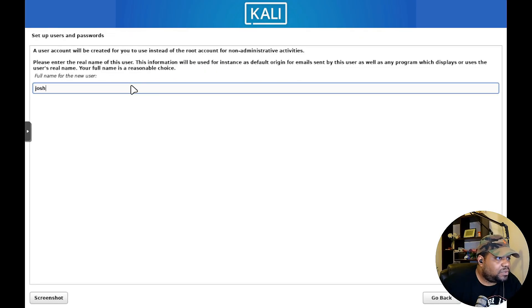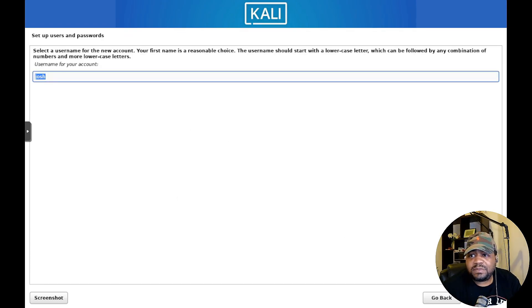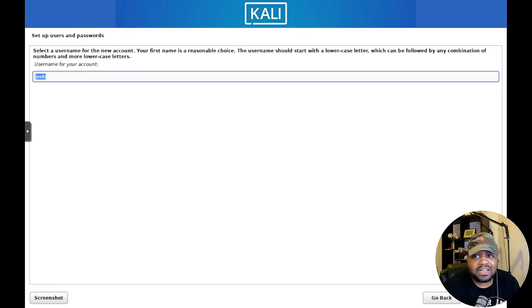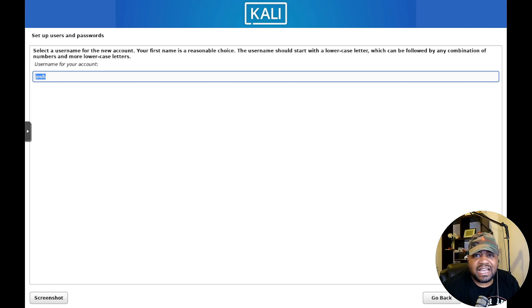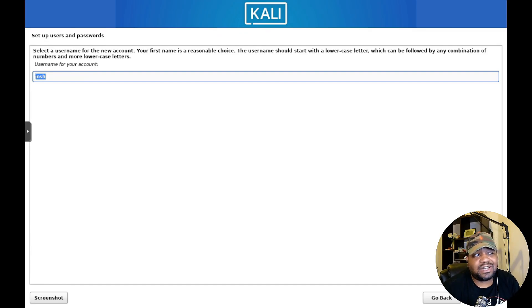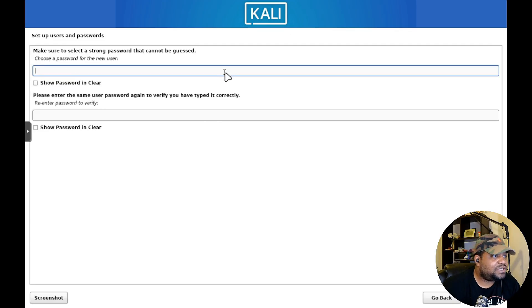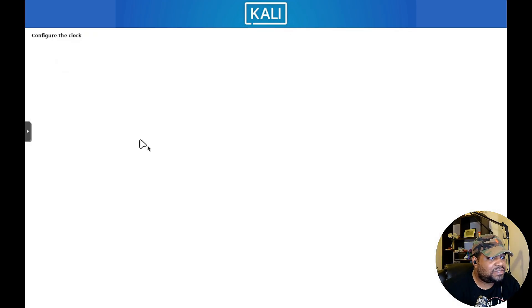Then our location United States and then American English. Just basically select all the information based on where you're located and what language you speak and all that stuff, and then it'll go right into the installer from there. Put your full name of the user, I'm just putting Jeff, you can put what you want on there. That's if you're setting up an account.